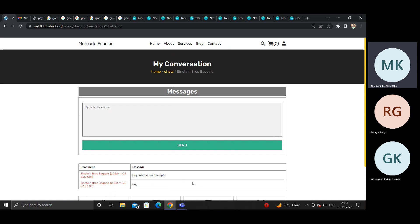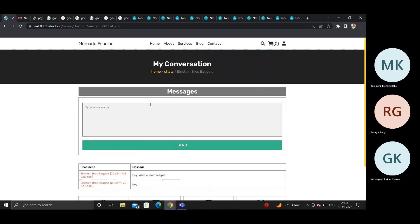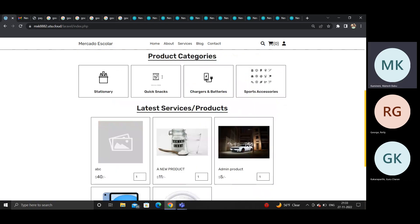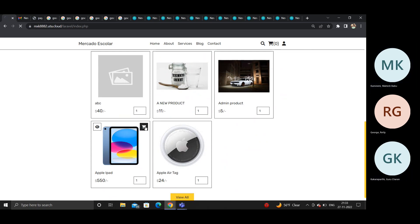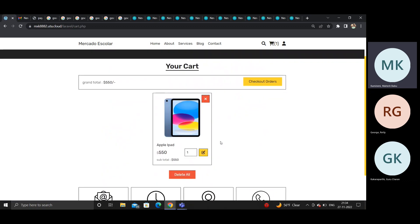On the home page there is a list of products. The student can browse items, increment quantity, and click add to cart. For example, clicking add to cart on an item takes the user to the checkout orders page.